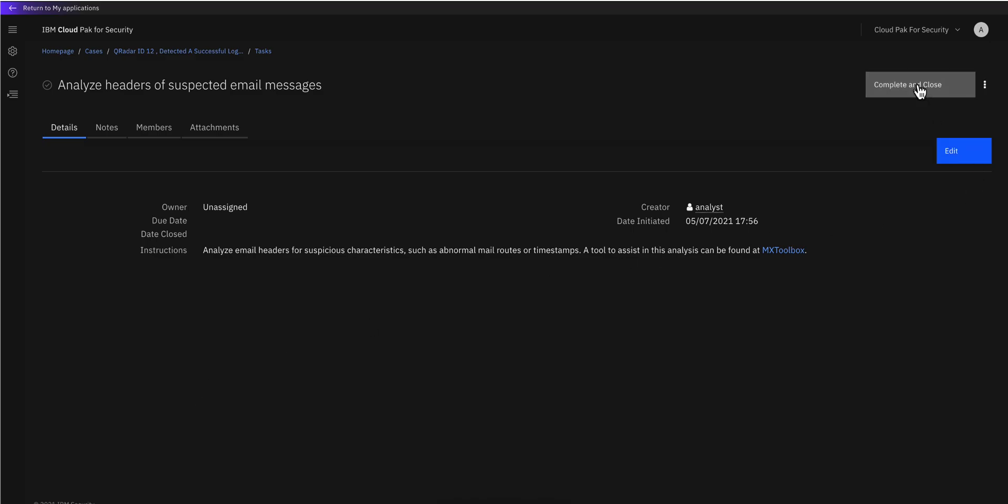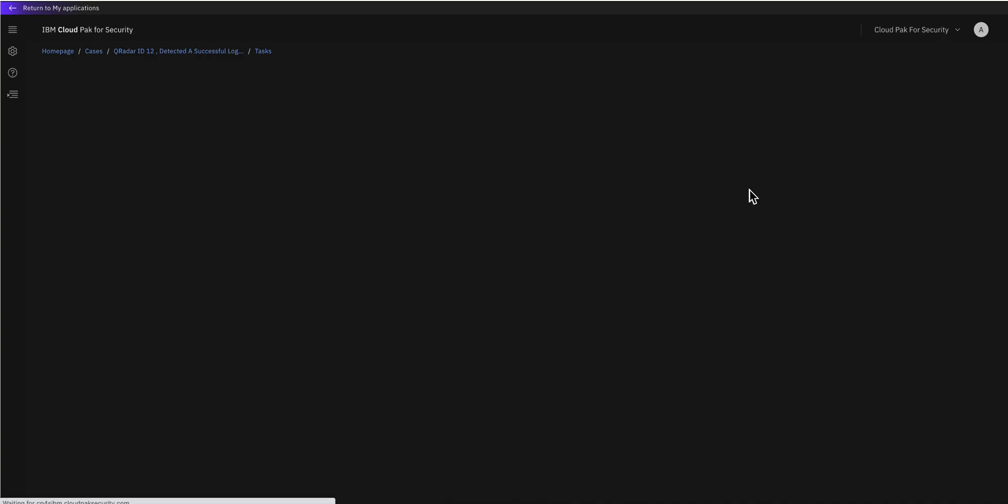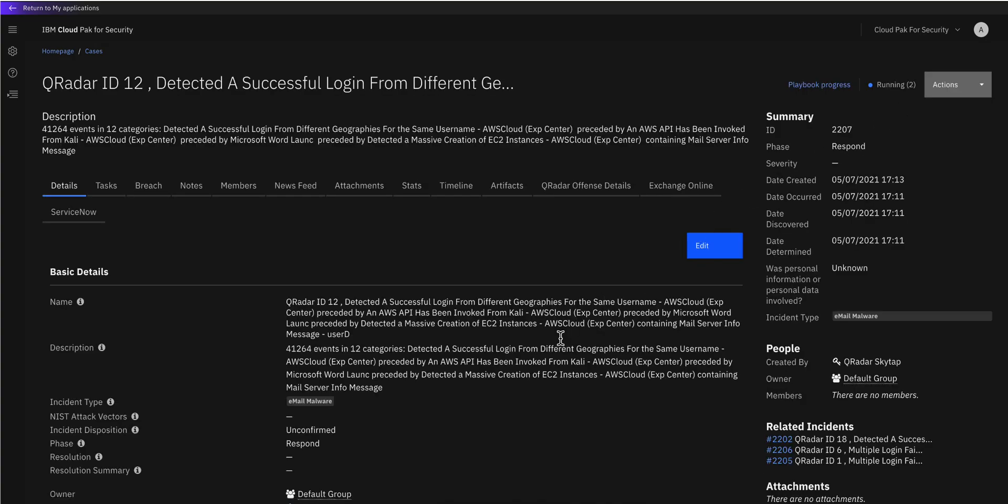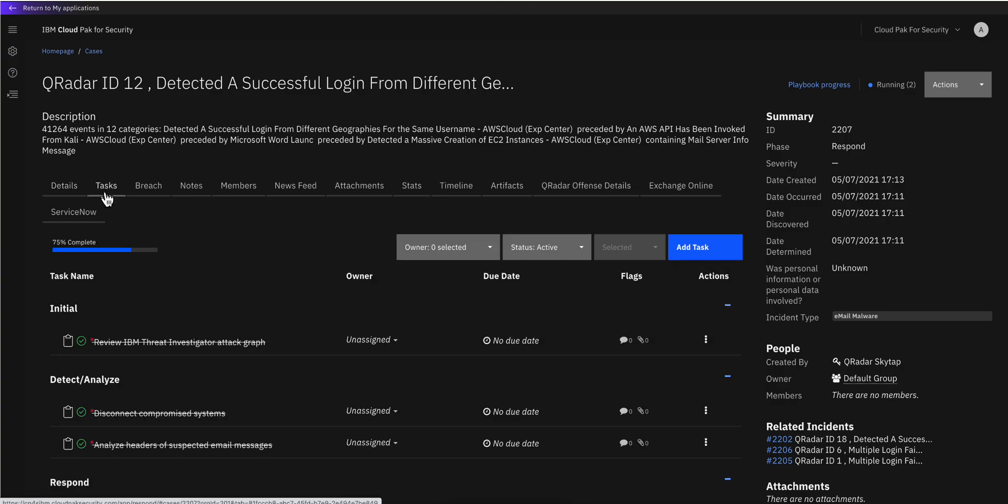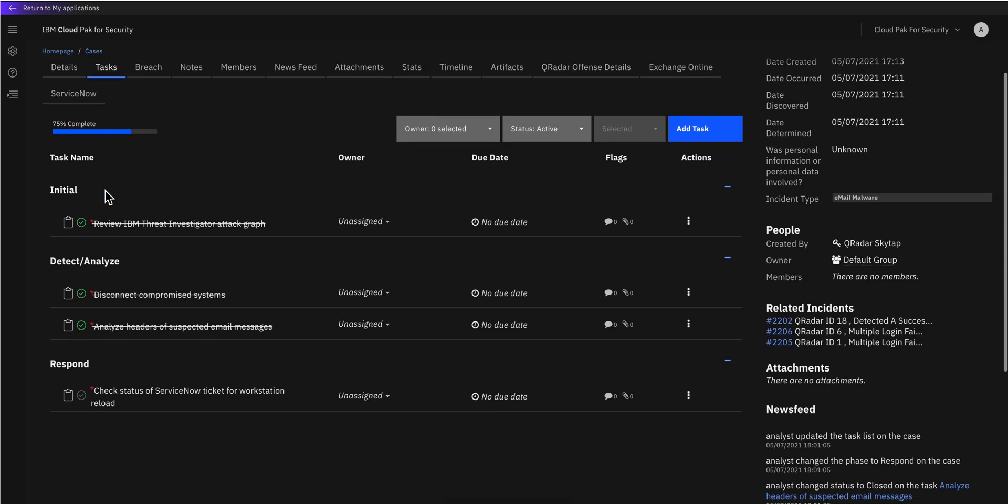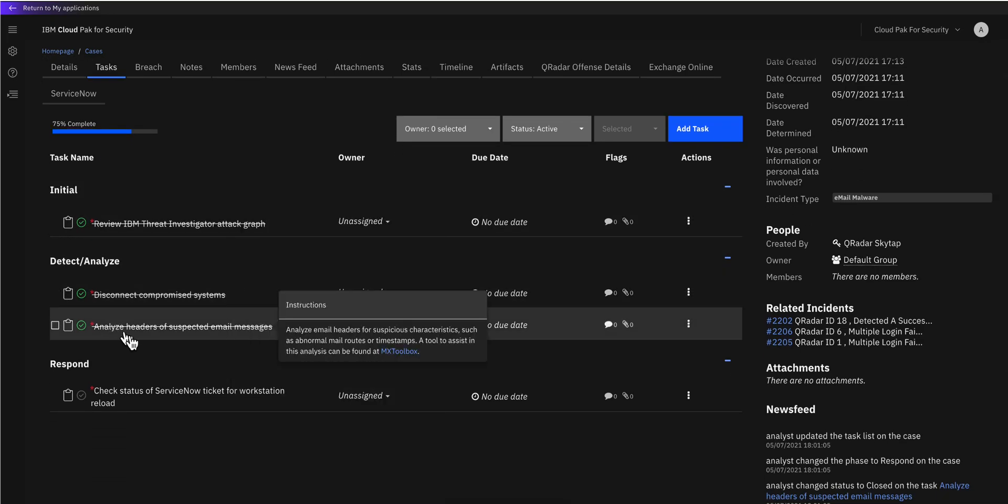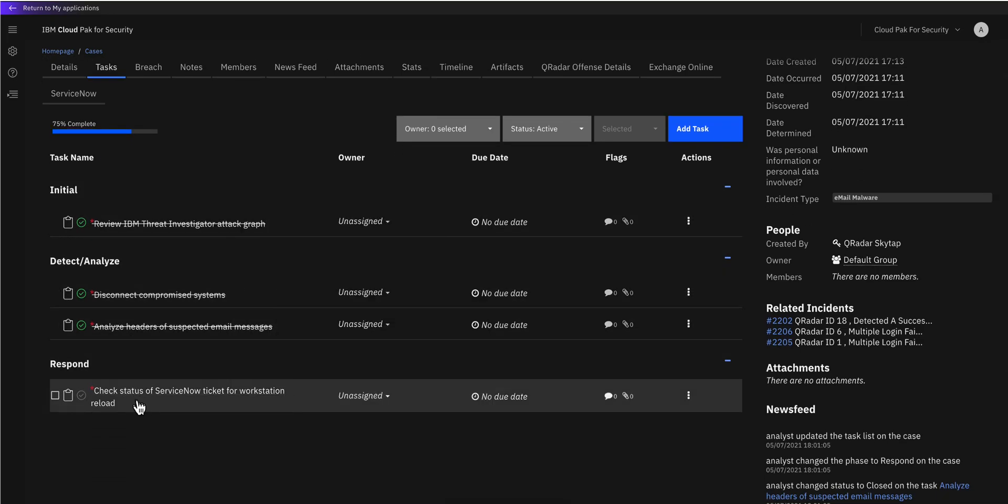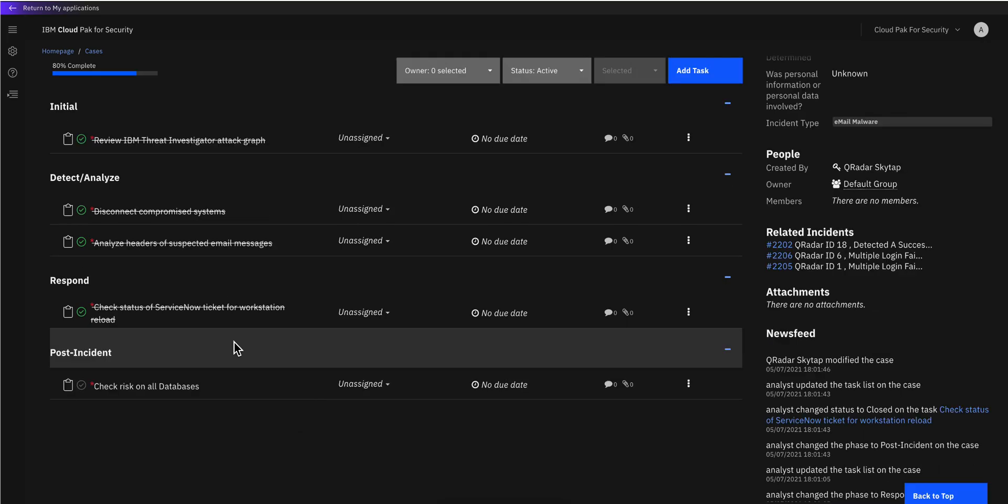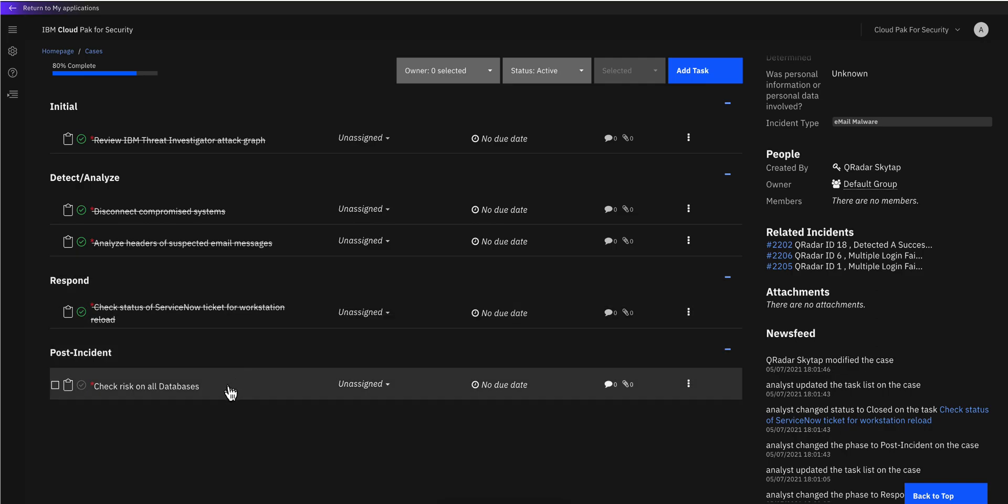Same thing with analyzing headers of suspected email messages. This involves calling into Office 365 Mail to retrieve the actual pieces of mail because from Curator all we got was just the logs that indicate the action but not the actual email. We can actually see that in the response section of the action is opening a ServiceNow ticket to re-image the box of user D or Dan because his machine has actually been compromised.